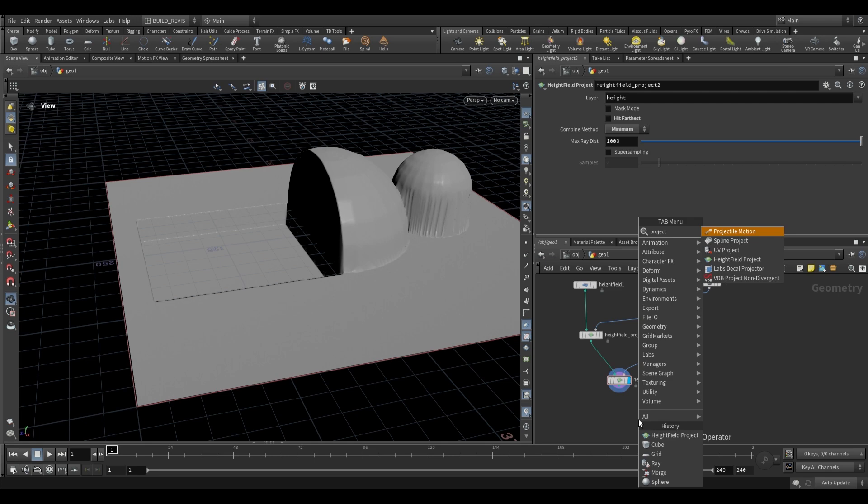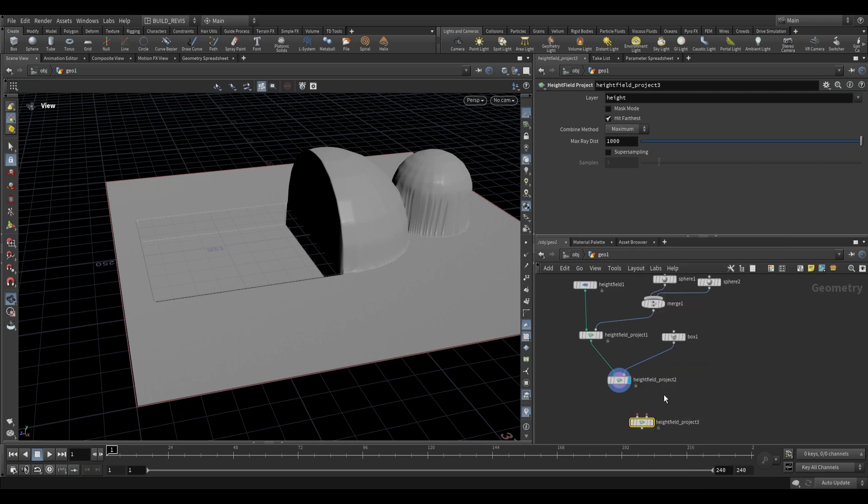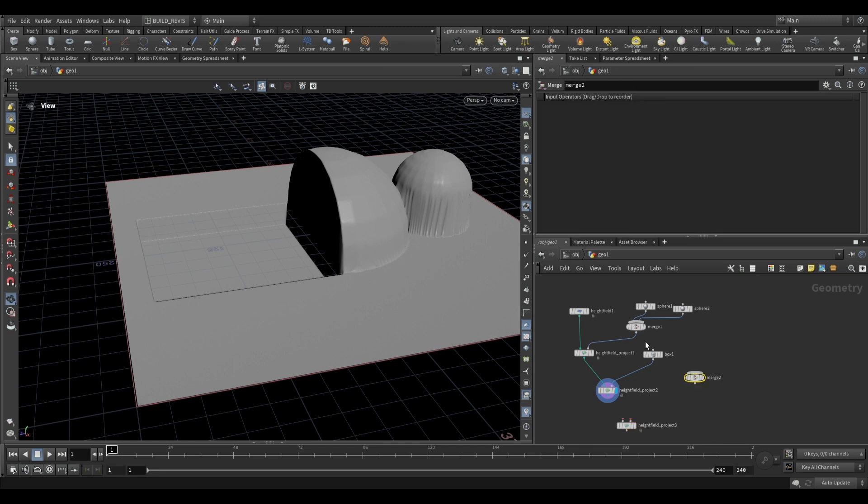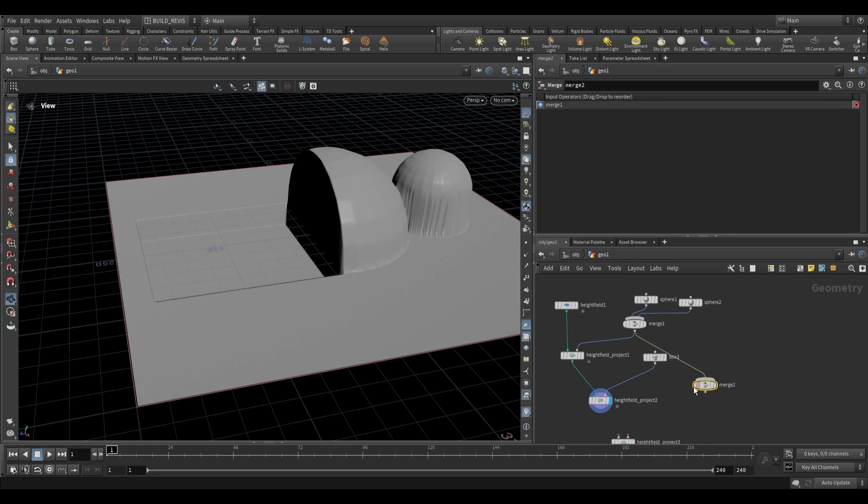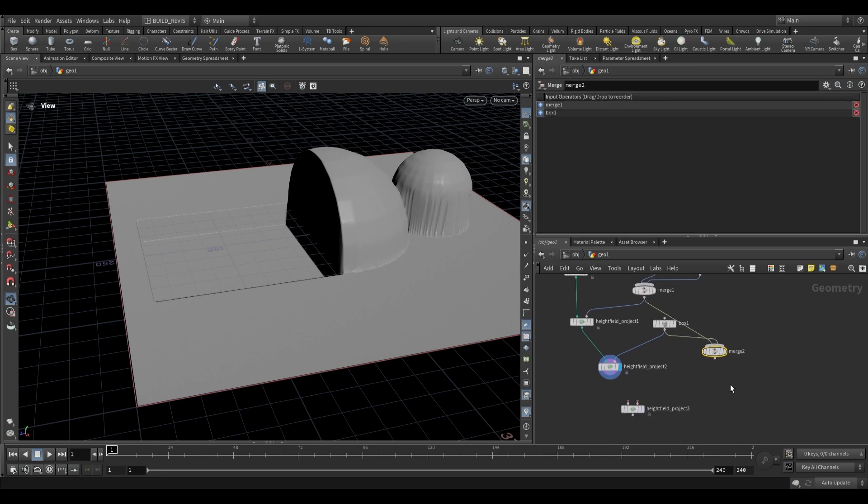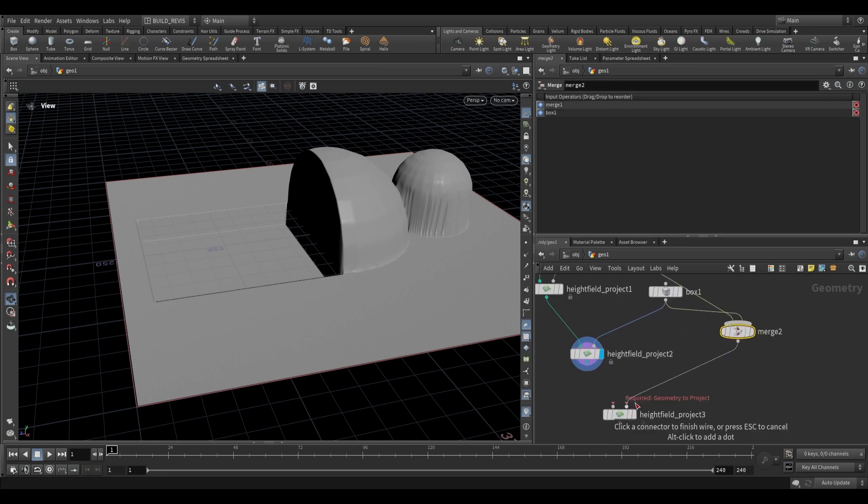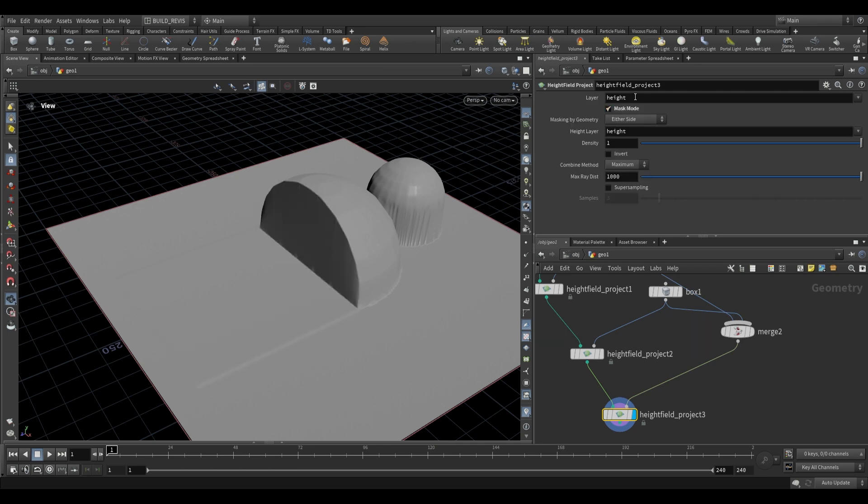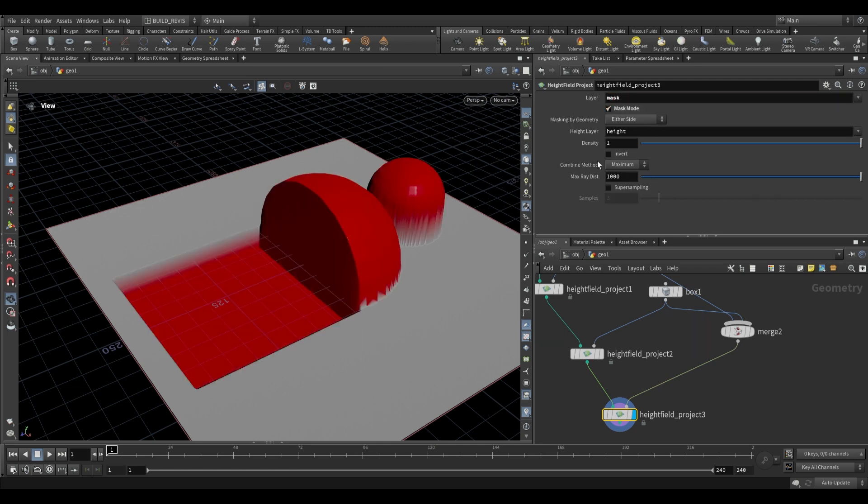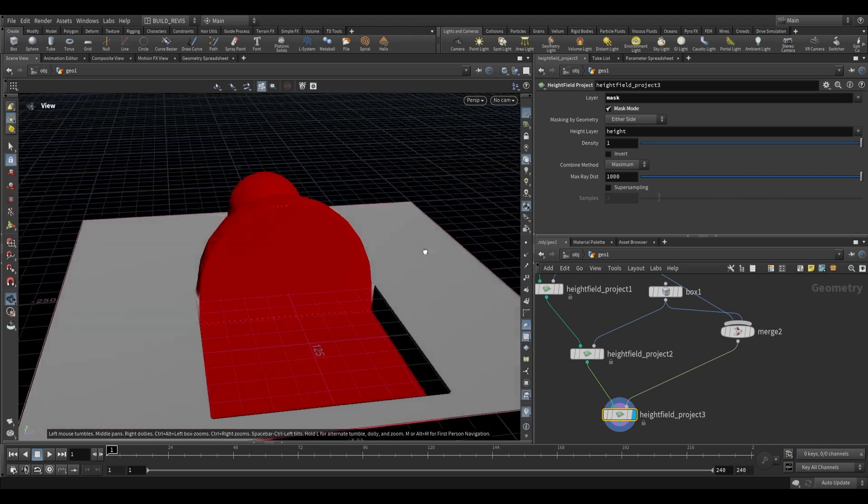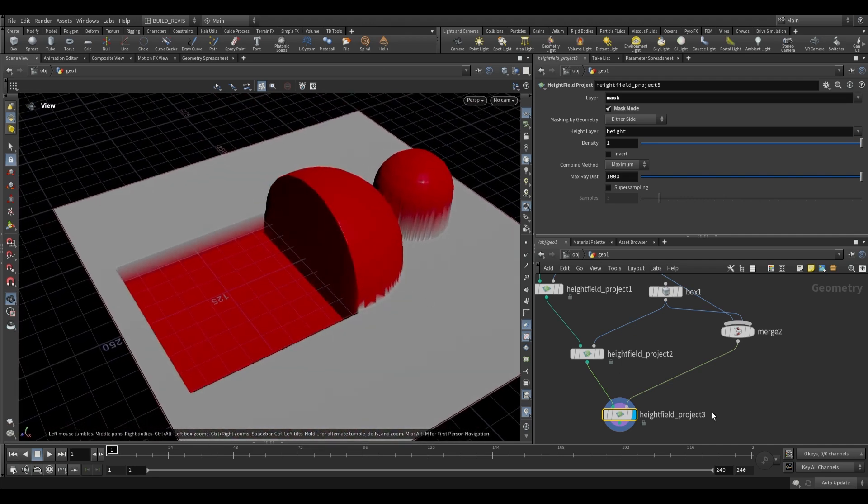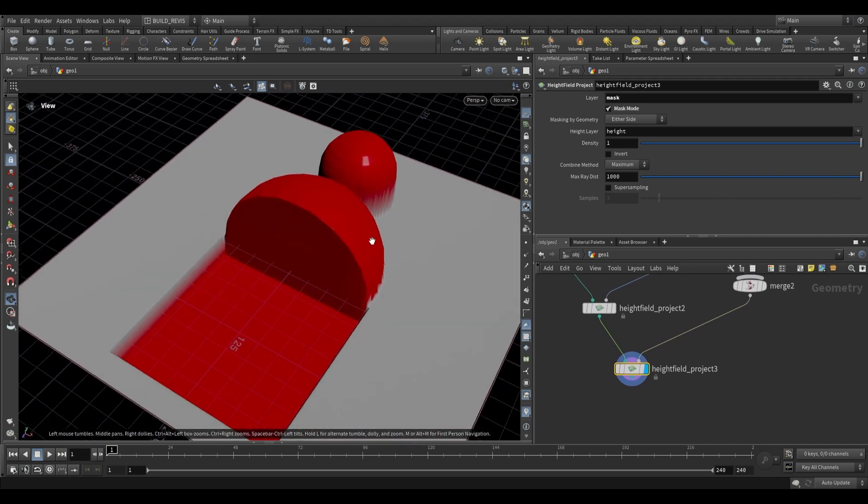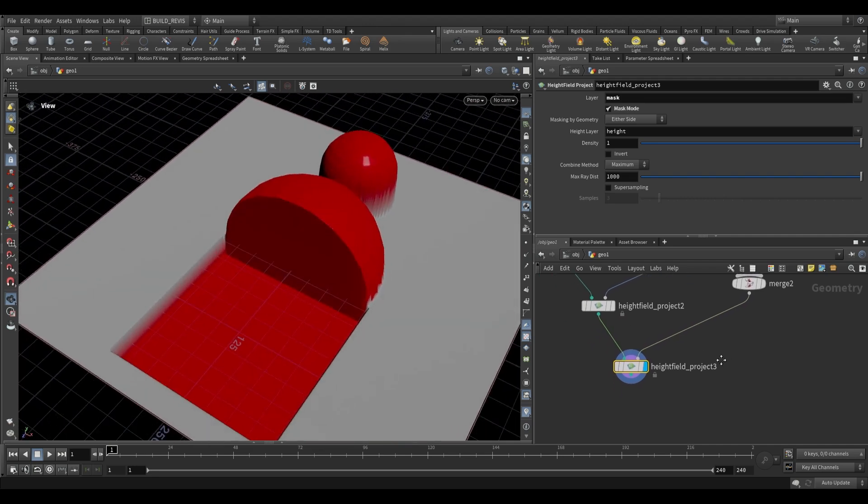One more thing that we can do with this is that we can use a height field project to actually combine our shapes and then turn them into a mask. Let's combine all of those shapes that we created, plug this into the second input, and then we switch this to mask mode. The layer that we want to now affect is going to be mask. So what we can do with this is now we can run operations on the areas that we've adjusted using our projections.